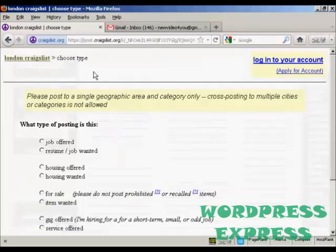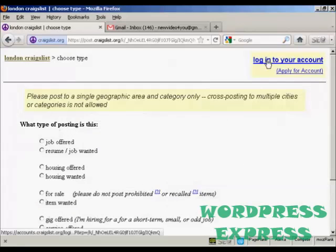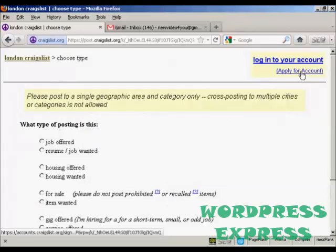You'll be prompted at the top to either log on to your account or to apply for an account. I don't have an account at the moment so I'm going to open one. Click on the link that says 'apply for account'.